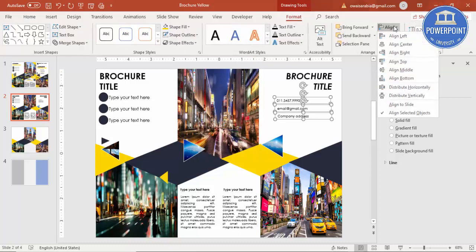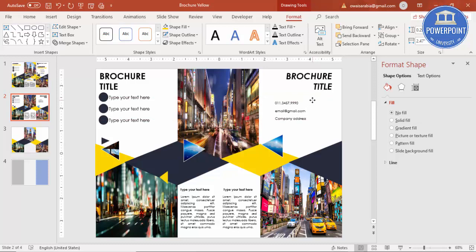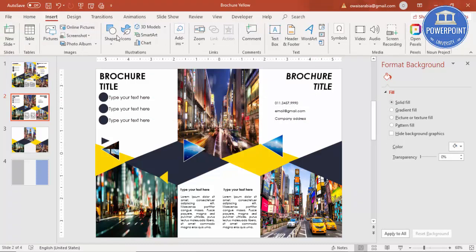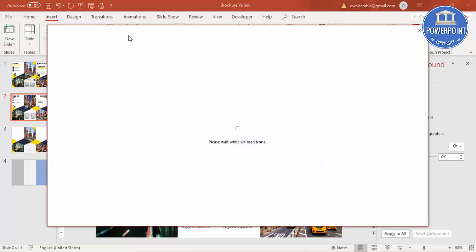Reduce the size, go to Format, Align Left. Then go to Insert, Icons. Note: you need an active internet connection and you must have Office 365 for these icons.